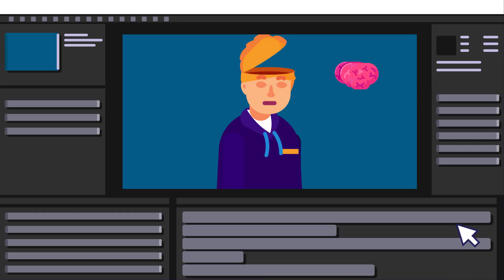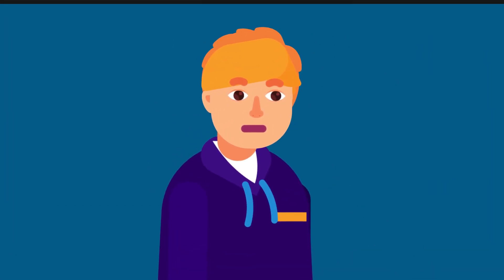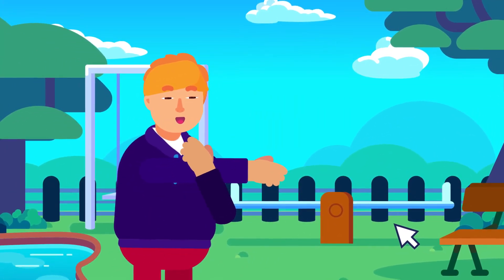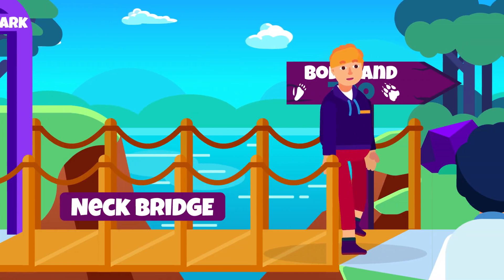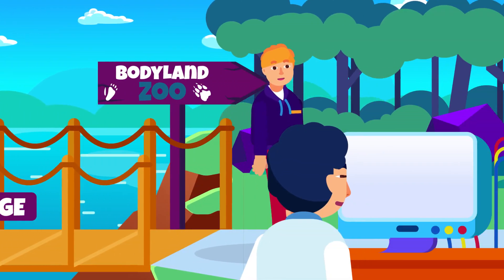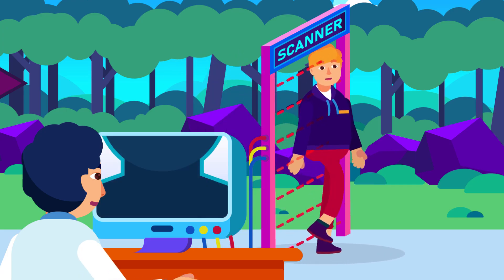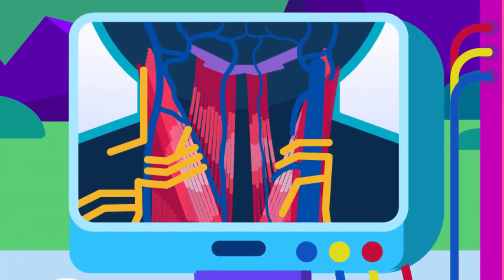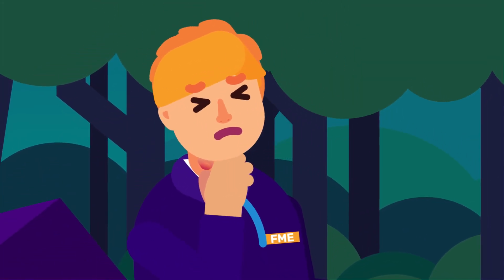Neck Triangle. Our head hosts our brain, which directs and coordinates most of the things happening in our body. The bridge that connects our head to other parts of our body is our neck. It contains numerous nerves, blood vessels, muscles, and many other parts. That is why understanding neck anatomy is important.